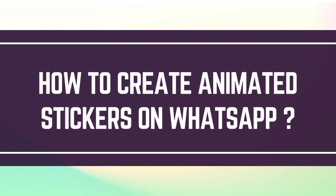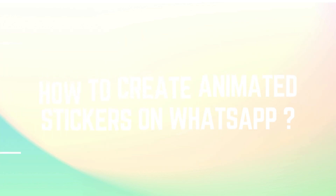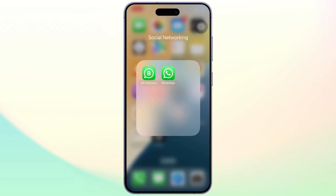How to create animated stickers on WhatsApp. Hello guys, this is Atticus and welcome back to another tutorial video. In today's video I'll teach you guys how you can create animated stickers on WhatsApp. But before we start, if you guys are new to our channel, head down below and hit the subscribe button so you do not miss out on our future videos. Now let's get started.